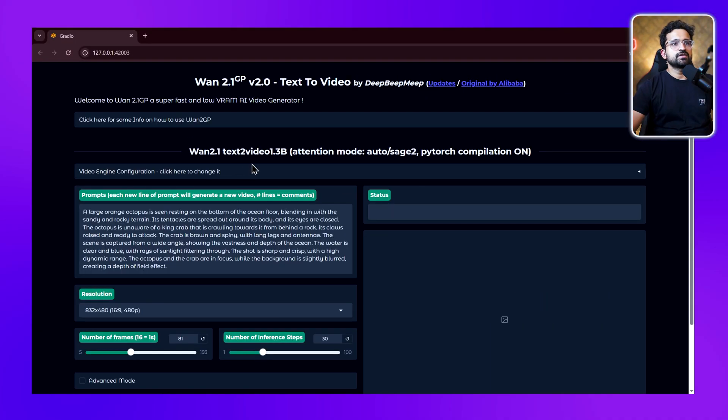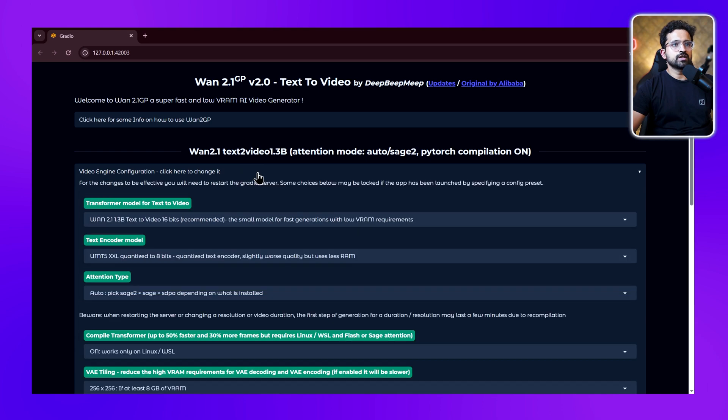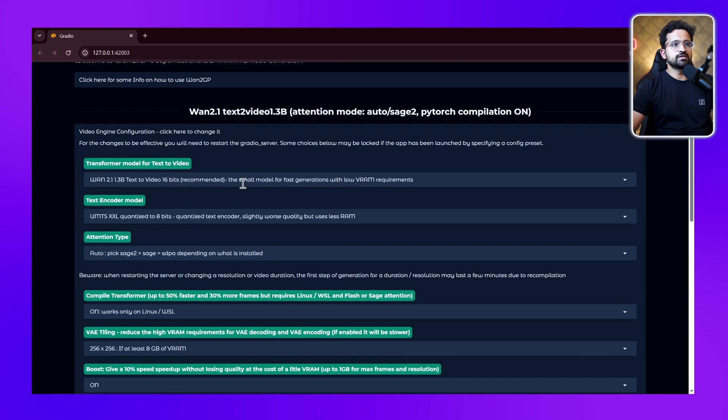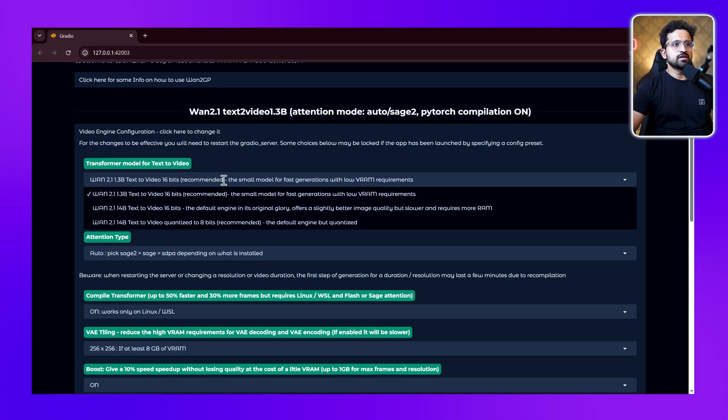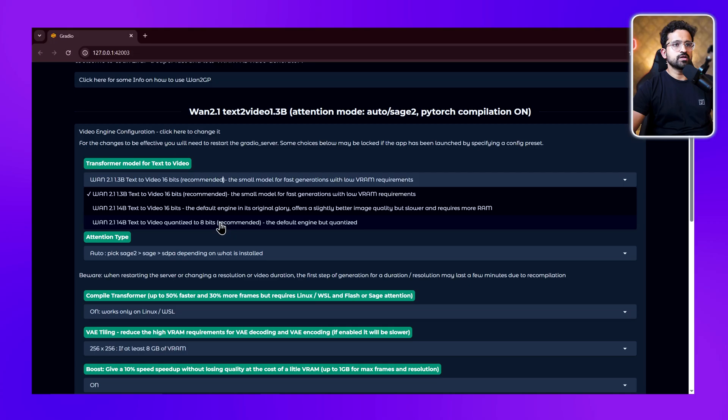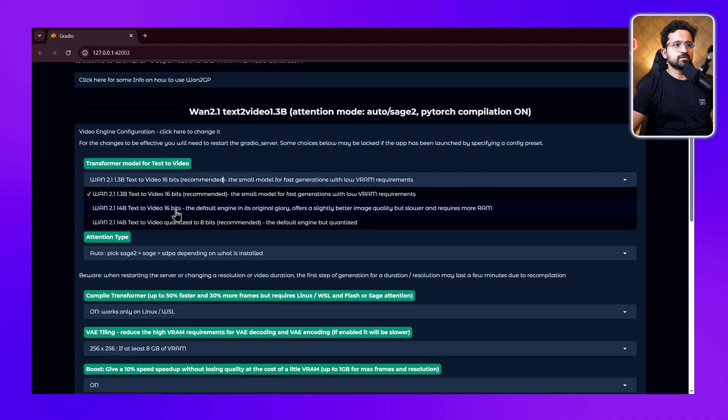Next we have this setting for configuring the video engine. When you click on it, we're presented with these options. First, select the transformer model for text-to-video generation. By default, the 1.3 billion model is selected, and I'll be using this throughout the video. At the end, I'll also run the quantized version of the 14 billion model, which can run on my system because I have 12 GB of VRAM and 30 GB of RAM. I will not be able to run the full 14 billion model because it requires more than 50 GB of RAM.